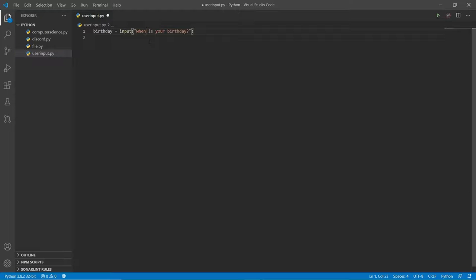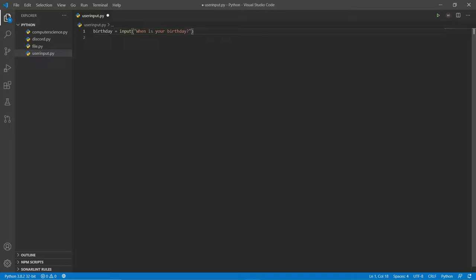Before the user inputs something, we're going to make the terminal ask a question. As the user, you'd be confused if it just asked you to put something without telling you what they're asking for. That's why I included this string inside input() — it's going to ask the question. The user can put anything, but they're most likely going to put their birthday because that's what we're asking for.